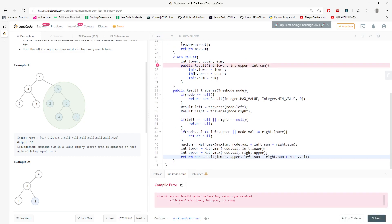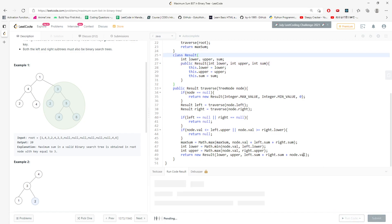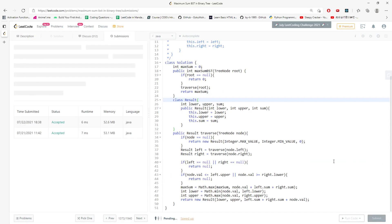Let's run it and see if there are any typos. Yes, I see — it should be public Result, let me fix that. Alright, that's an easy fix and that would be the solution.